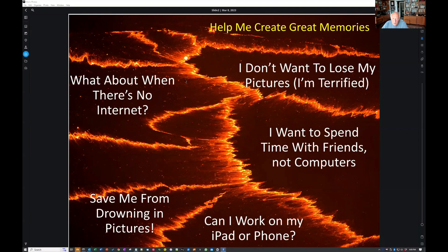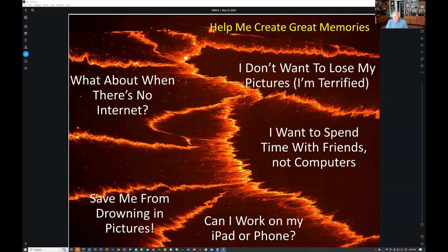When you go on a trip, you want help creating great memories, and there are a lot of mechanical parts of doing that. A lot of friends have started telling me they're wondering if they should take fewer pictures because they don't know how to keep up with all of them. Imagine if you went on a trip a few years ago to see the eclipse, got several hundred pictures on your phone, and then somebody stole your phone — those pictures were gone.